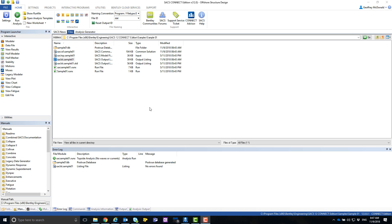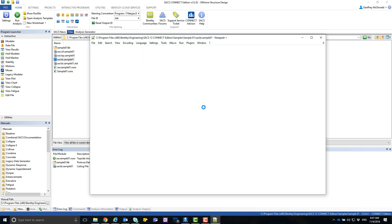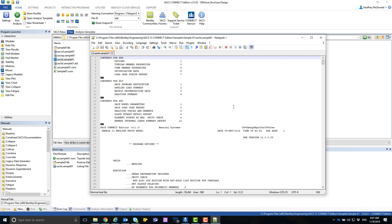Now whenever we open up a text file in SACS, it will be opened using Notepad++.